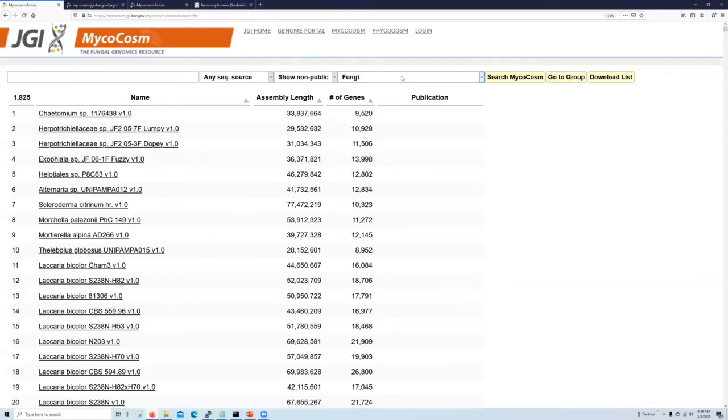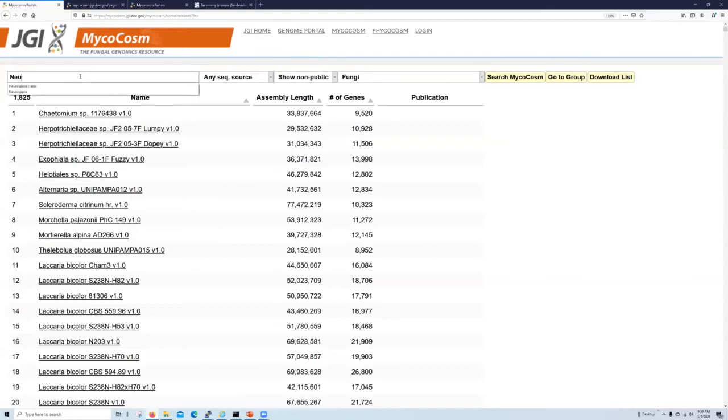However, if you already know the organism or set of organisms you are interested in, the most useful feature of this page is the keyword search. Here you can search directly for the species you are interested in. For example, let's look for Neurospora crassa. You can either press enter or click the search microcosm button to see your results.